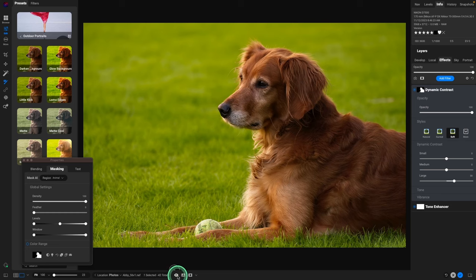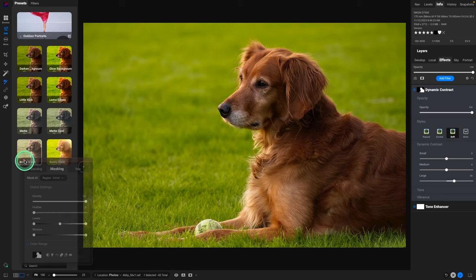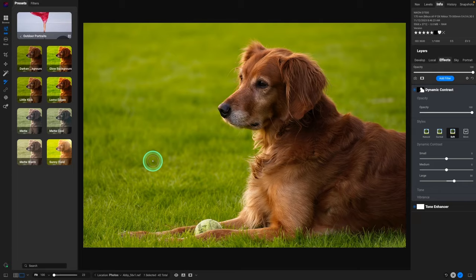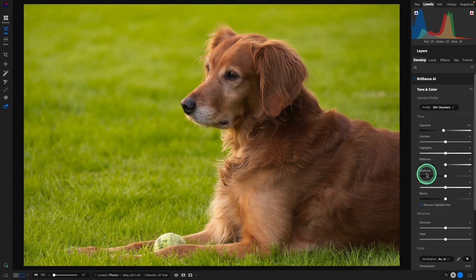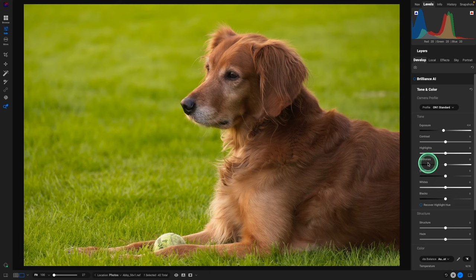Let's look at another way that we can edit images in On1.